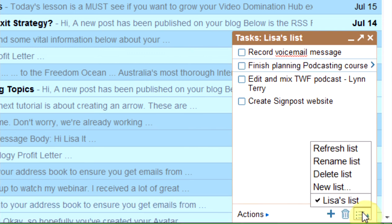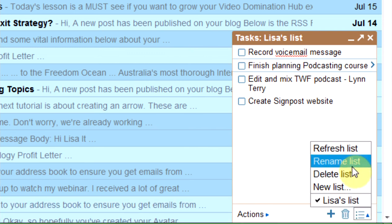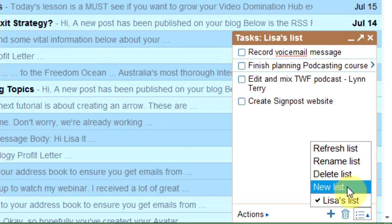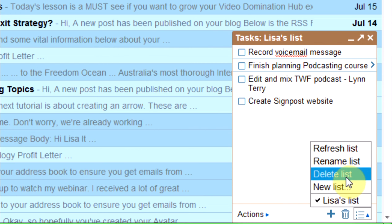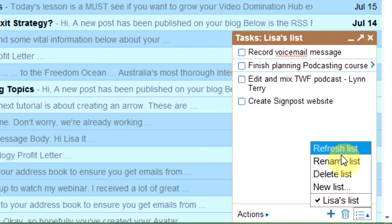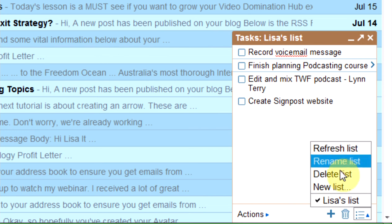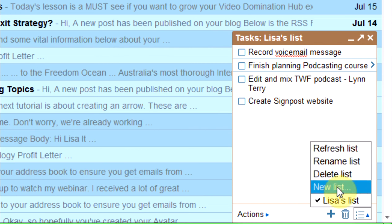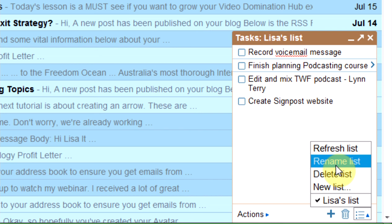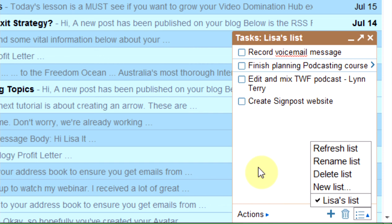And if you want, you can switch lists. If you want lots of different lists for different things, you can go to a new list and name it something else, or rename your existing list if you want to call it something different. It's a fantastic little tool that most people don't even realize is there in Google.